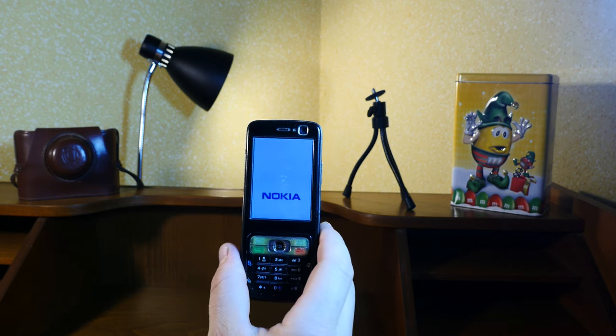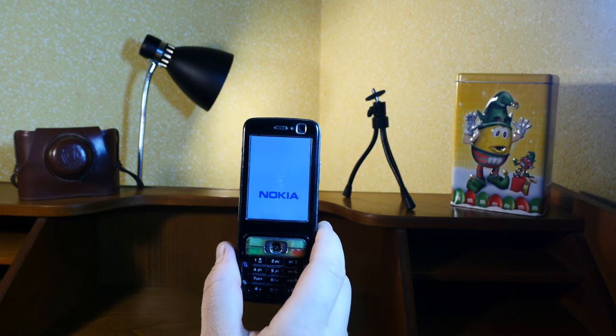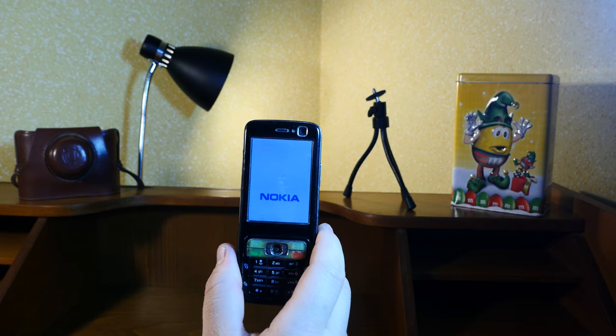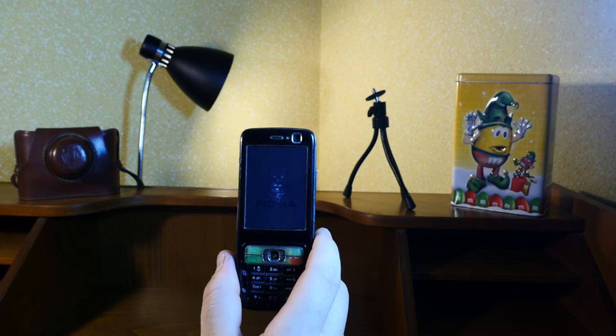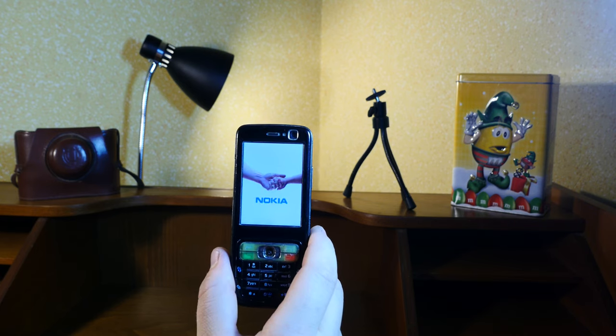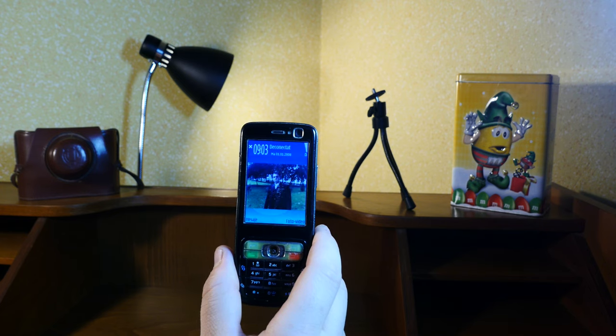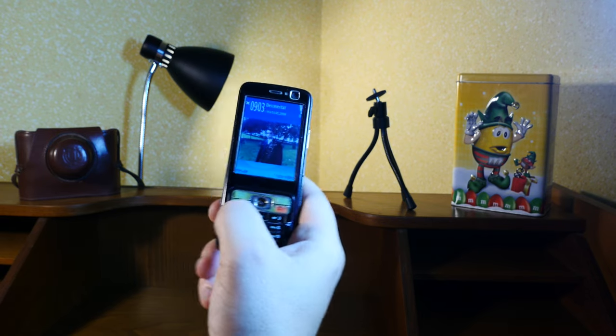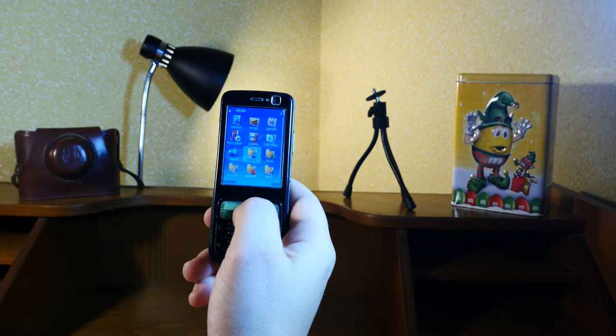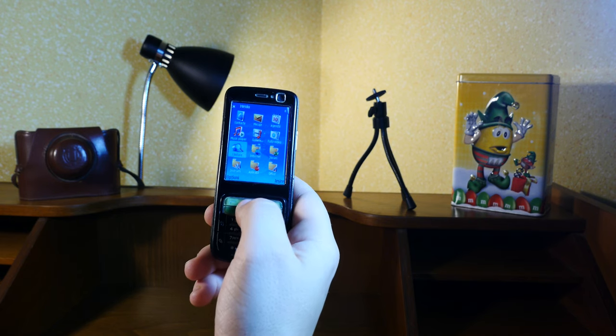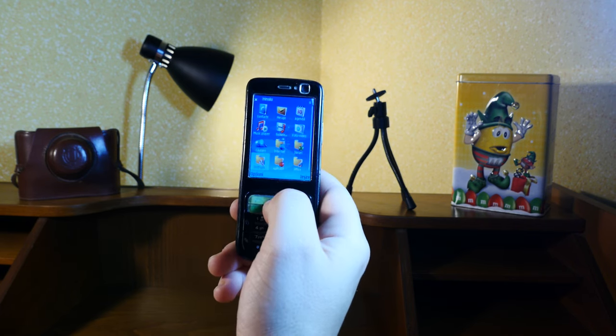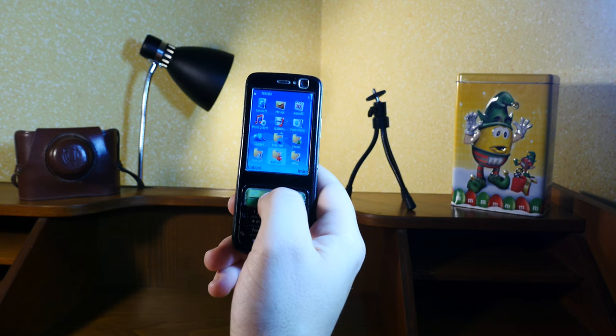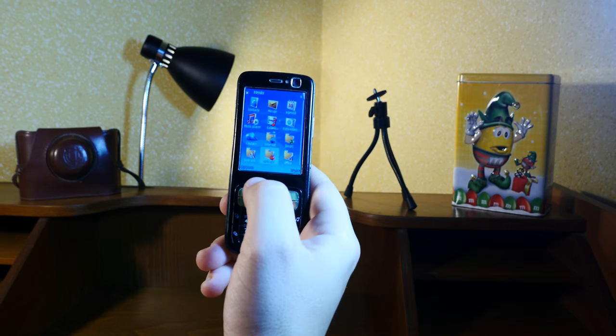It sported a 2.4 inch TFT display with 256 thousand colors. It's really, I think it's bright enough in sunlight, at least it was for the time of the launch that took me back. It's got a respectable 240 by 320 pixel resolution, 4:3 aspect ratio, and around 167 ppi pixel per inch density, which is not bad at all considering the time of the launch. Check out the screen, it's pretty crisp. The platform is Symbian OS 9.1, S60 third edition.